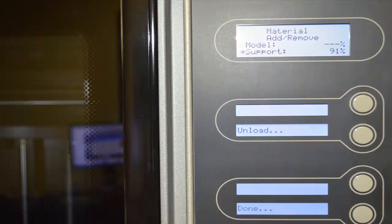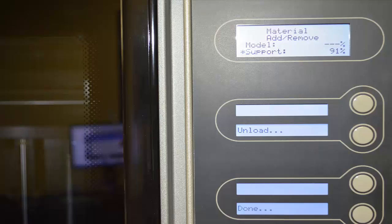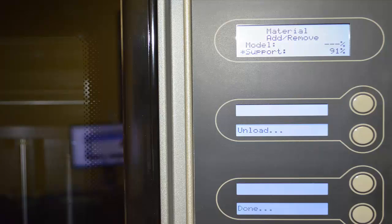At this point you will see a screen on the printer that shows a dash dash dash at the model area. That's just showing us that there is no material loaded. You'll notice though that there's an add remove message at the top of the screen.